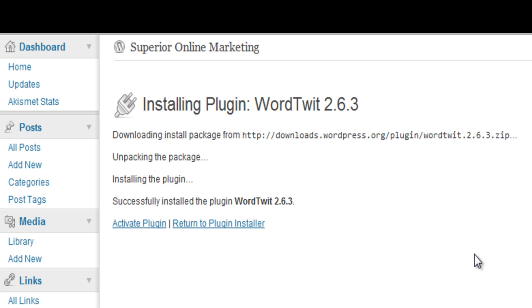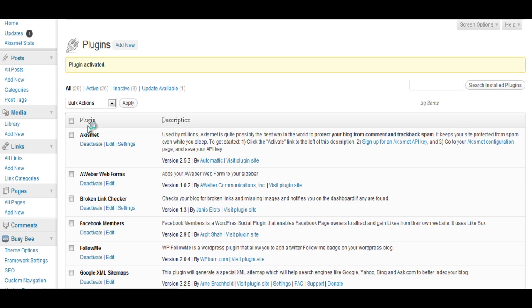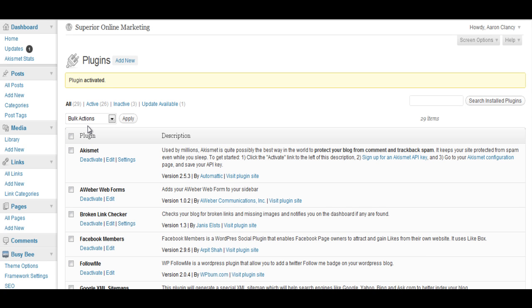As you can see now it's been installed so we come over and we activate it and when you activate it it will now become live. So what we can do now is we can go and actually put in our settings for the plugin.